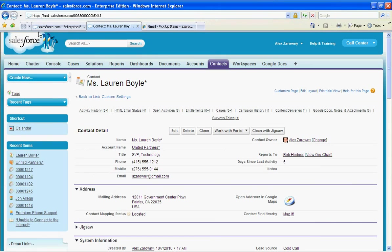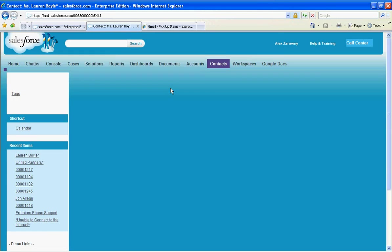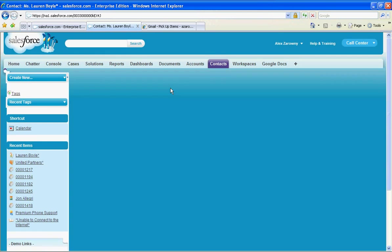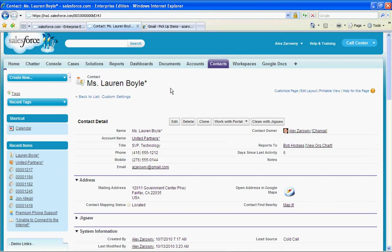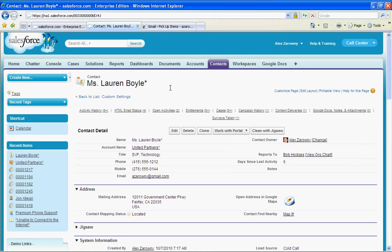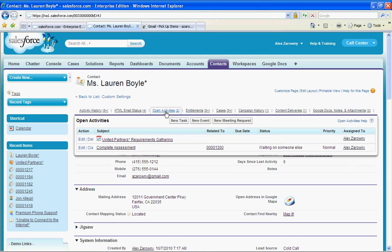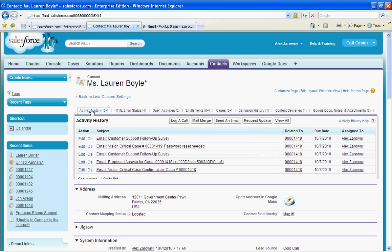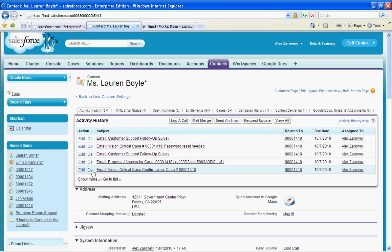We can now close that out. We'll go back in and refresh Lauren's screen. Now the open activities, we see that that has been completed. When I go to her activity history.